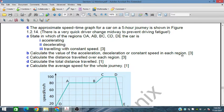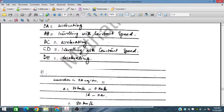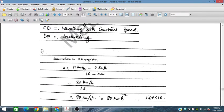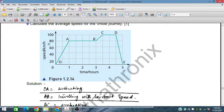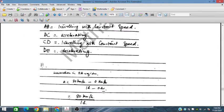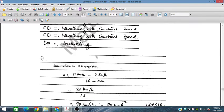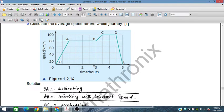In region OA, the acceleration is calculated as: 80 km/h minus 0 km/h divided by 1 hour minus 0 hours, which equals 80 kilometers per hour squared. So in the first one hour the speed has reached 80 kilometers per hour, giving an acceleration of 80 km/h².